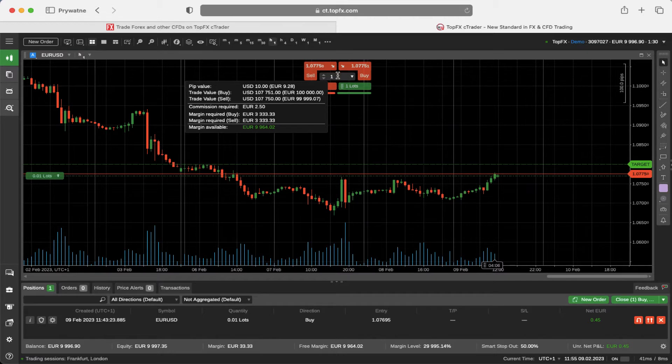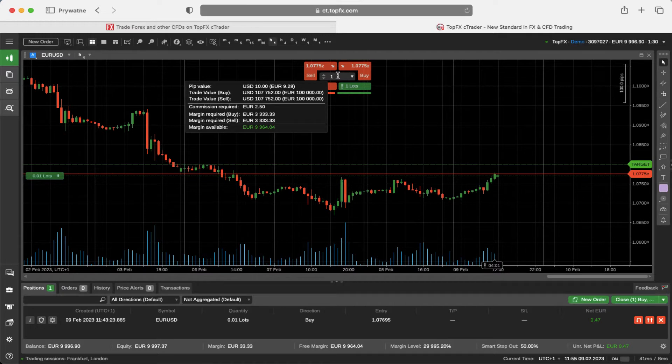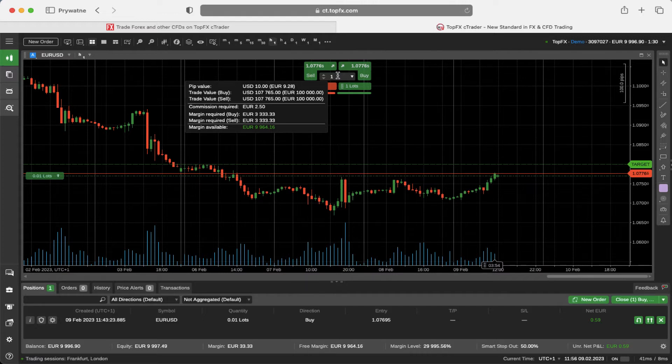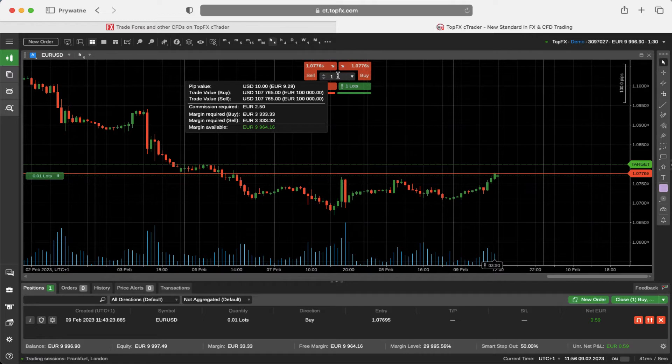This is your first risk management tool that shows you the current pip value. In my situation this is $10 or 9.28 euros. You can see the trade value for the buy and trade value for the sell direction. You can see the commission required to open this order and the margin required for the buy and for the sell position.